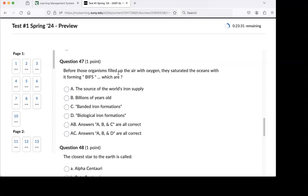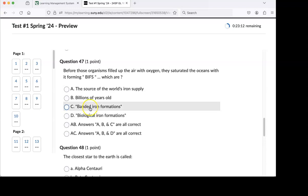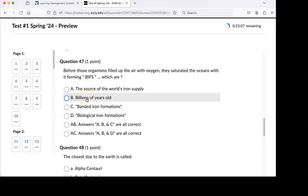BIFs. What are BIFs? Iron deposits. What does the B stand for? B for banded. But what did I give you as another option? Biological. And they did come from biology, so that was tricky there. But yeah, banded iron formations. They are the source of the world's iron supply, and they are also billions of years old because they started accumulating once we saturated the oceans with oxygen. Talk about limited resources. That is certainly one of them. A, B, and C are all correct.